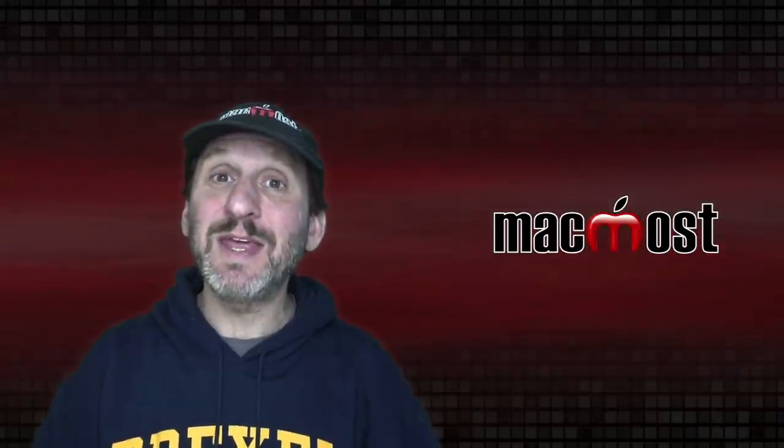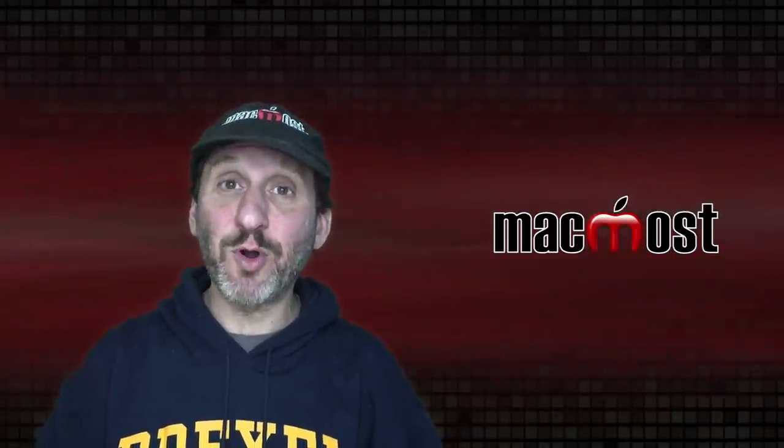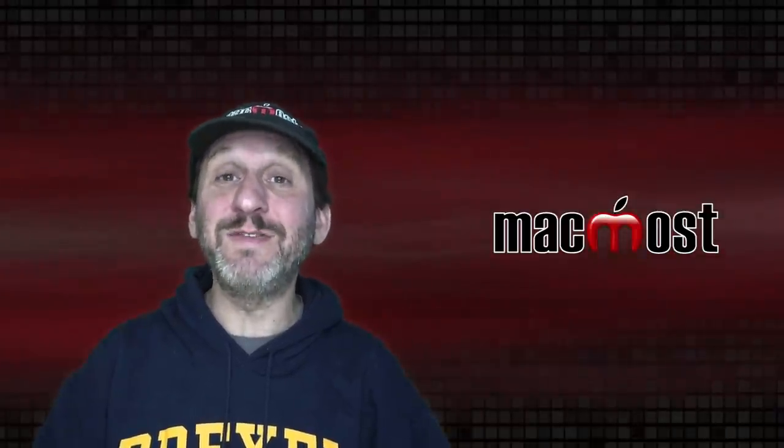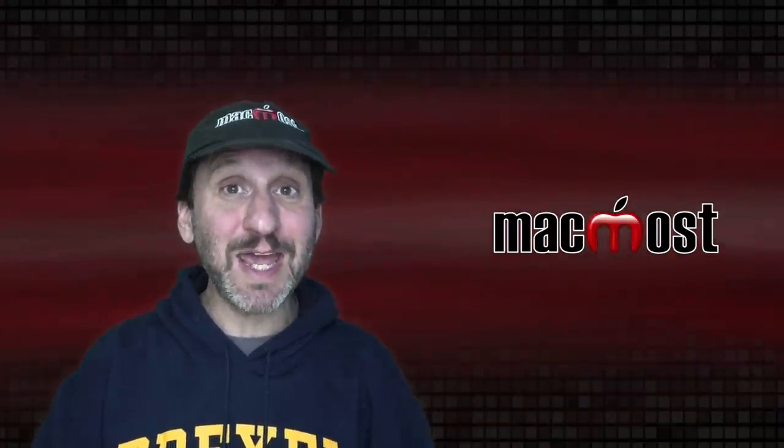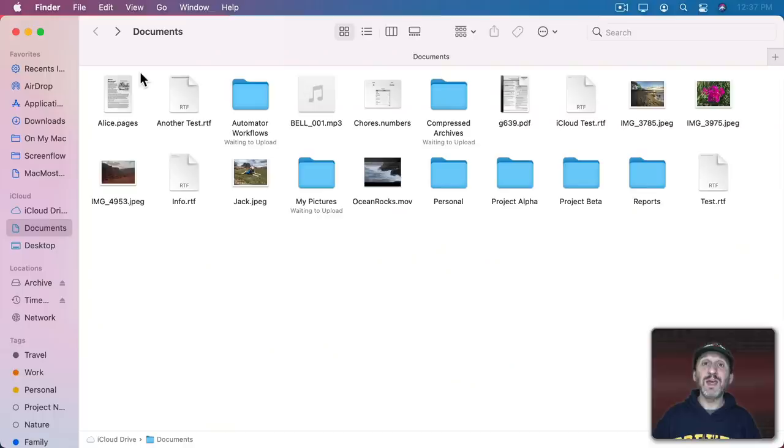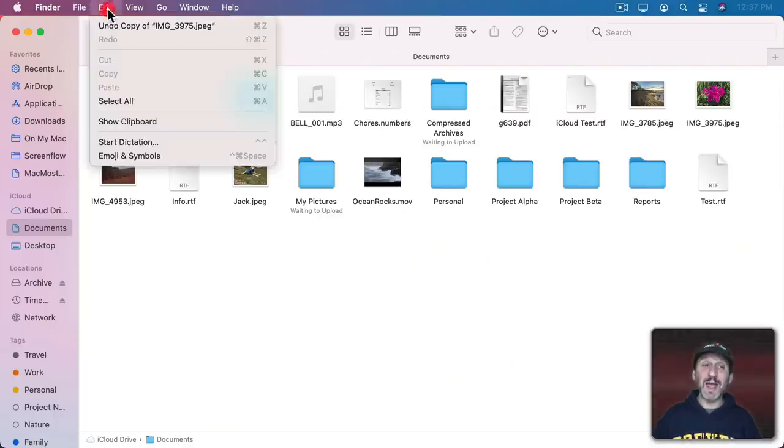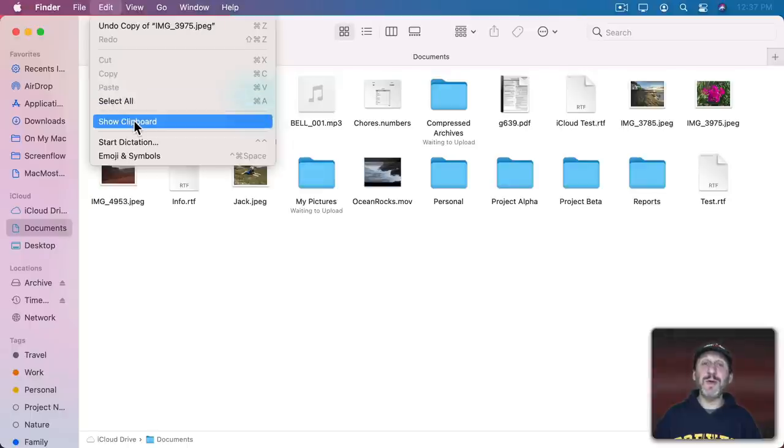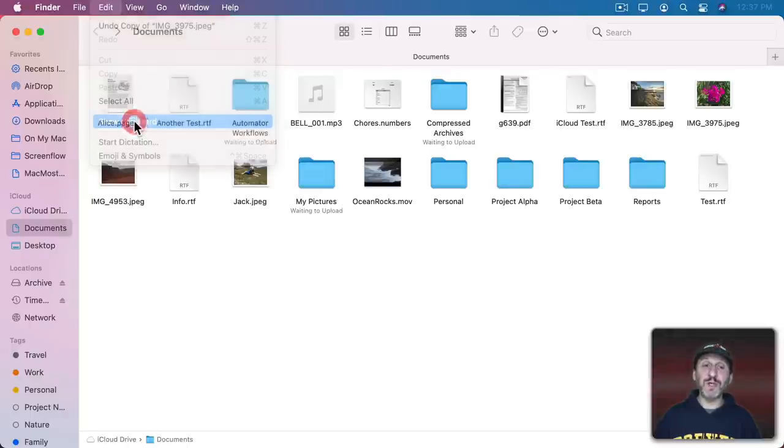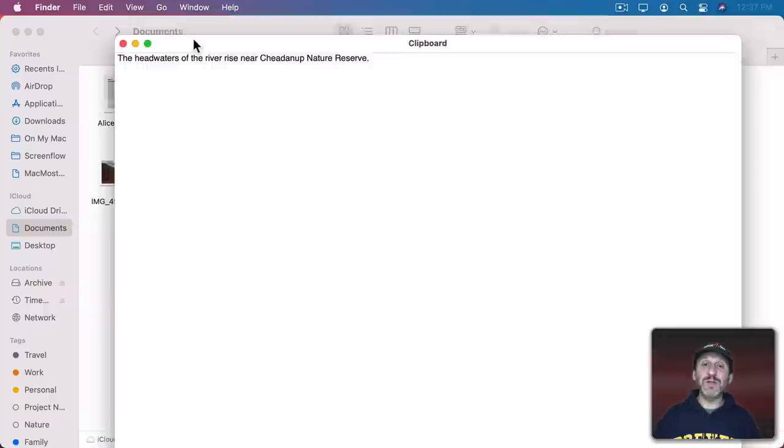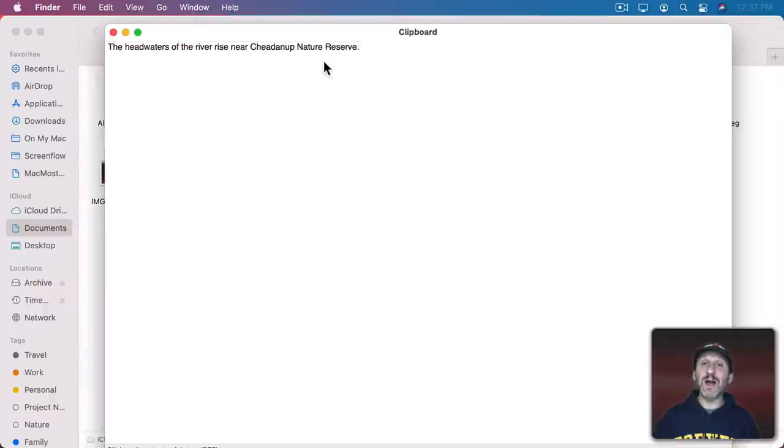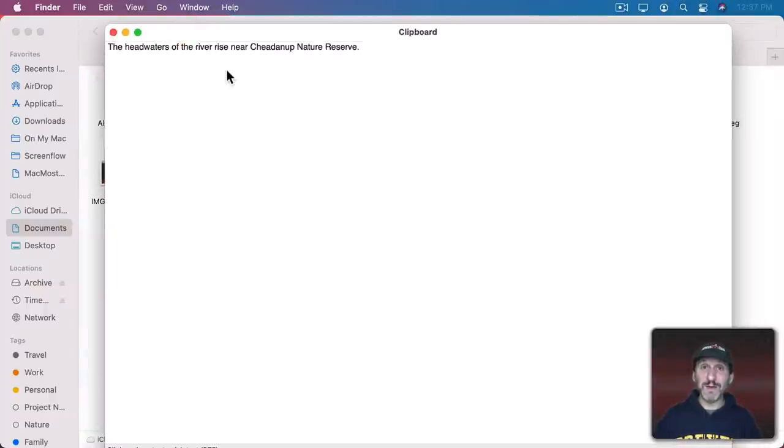I mentioned that the Clipboard or Buffer is kind of this invisible storage space, but you can actually see it. If you're in the Finder, go to Edit and there's a special menu command called Show Clipboard. Here you can see the contents of the Clipboard. It will even show an image if that's what you have in there.